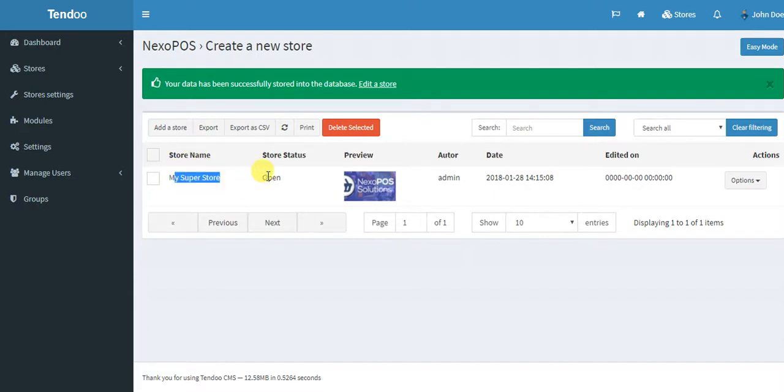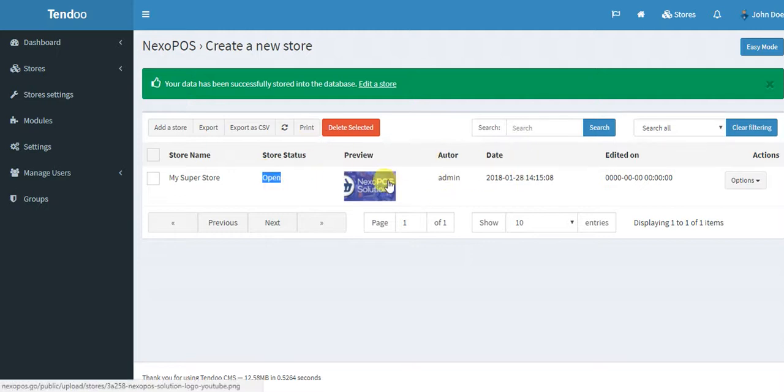We have my store, the status is open. And then you have all the orders detail like the preview, the author, the date and so on.